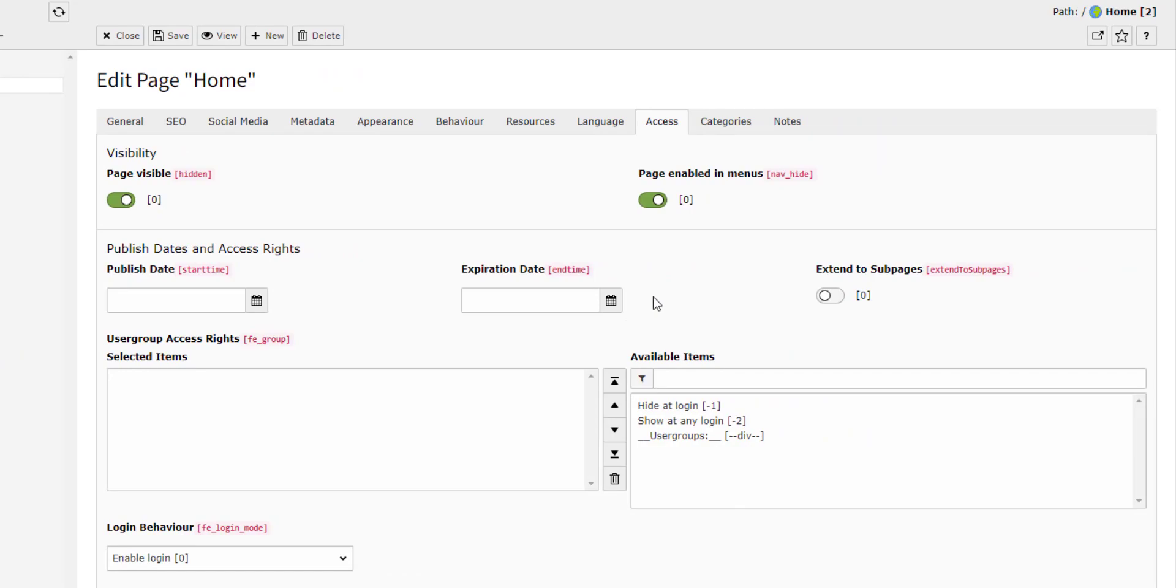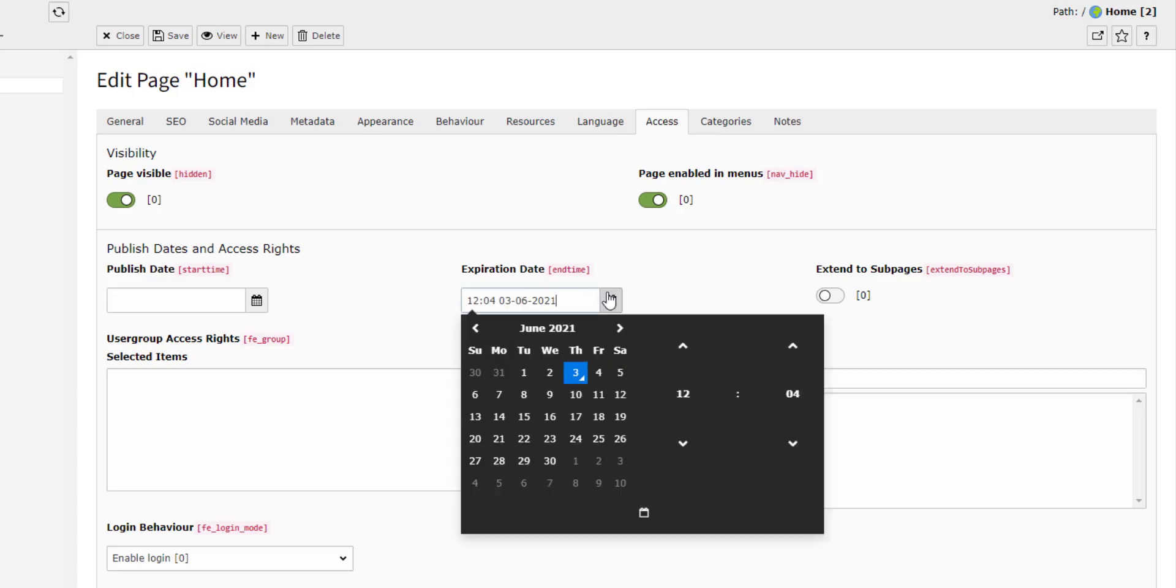In the Access tab, you can also set an expiration date. You may want to do this if you have upcoming events that you want to automatically disappear from your site once the event is over.